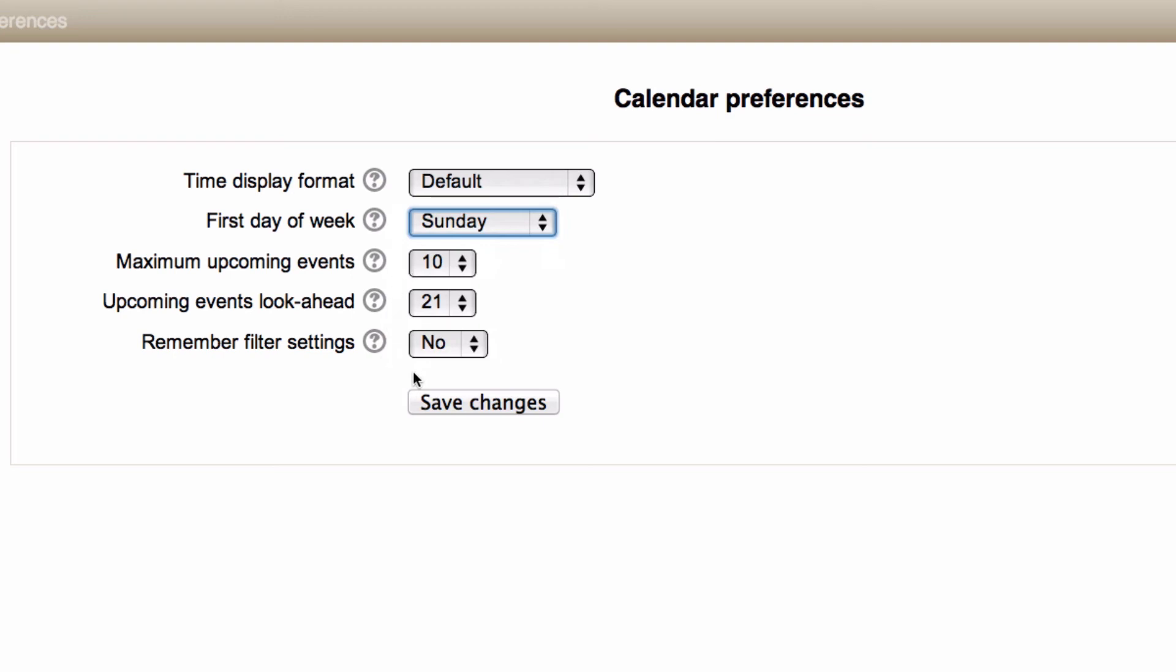And right down the bottom, we've got remember filter settings. So if you do choose to exclude global events, for example, the next time you load the page, the calendar will remember that you applied that filter.